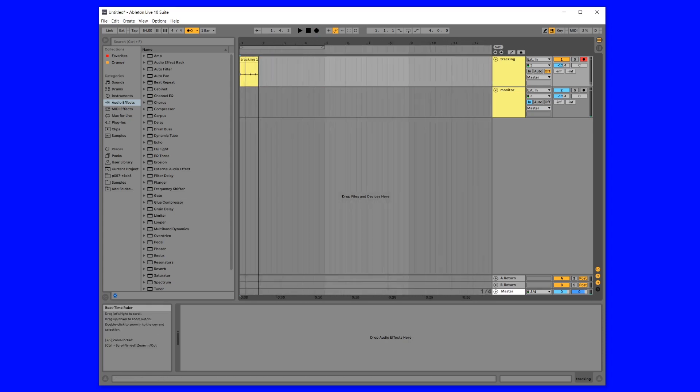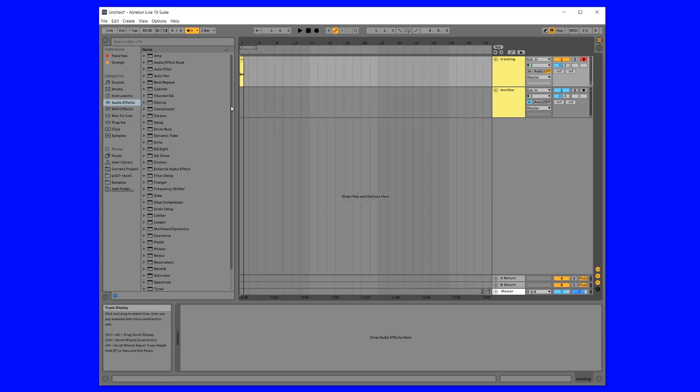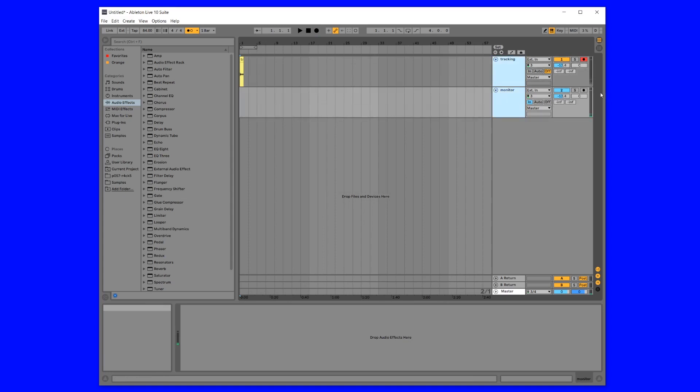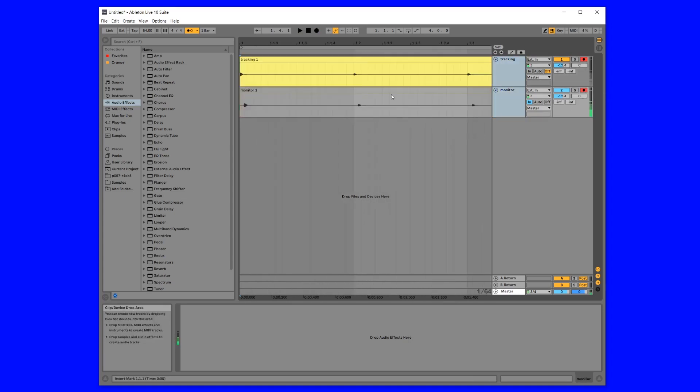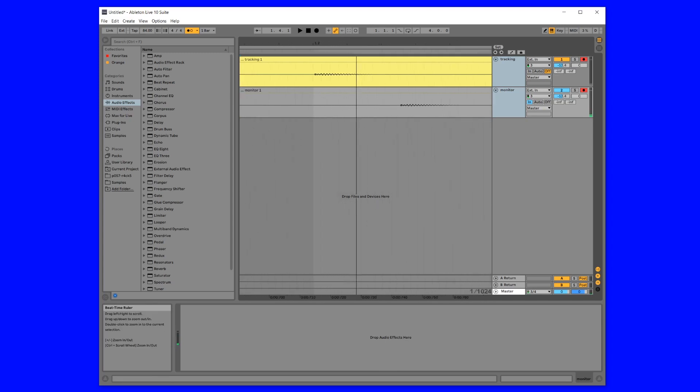And then when you record, look at that, no delay. Let me record both of them just to show you what the delay looks like. Come on Ableton, you can fix that.